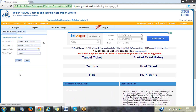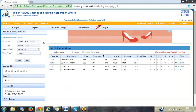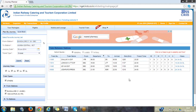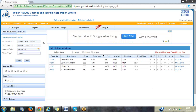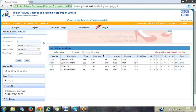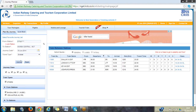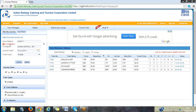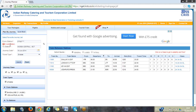For example, on IRCTC I type 'from station' as SBC (Bangalore Junction) and 'to station' as Mumbai Central, give a date and ticket type, and click submit — it should show a list of trains satisfying those criteria. That is one type of testing. They verify whether the list comes or not. In another case, if I give special characters and click submit, it should show 'invalid station.' The developer when writing code might not check all such cases — he writes code for the main positive flow.